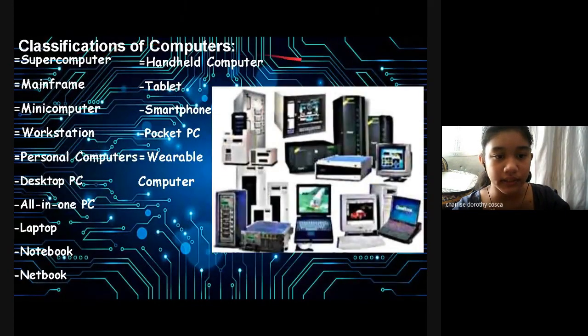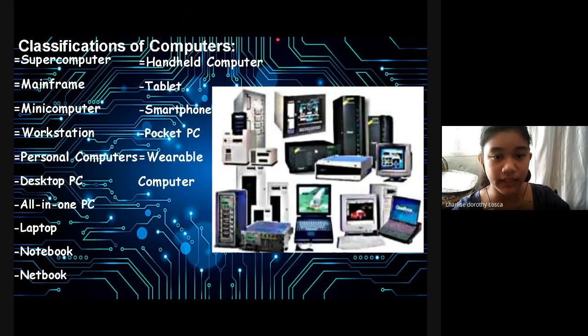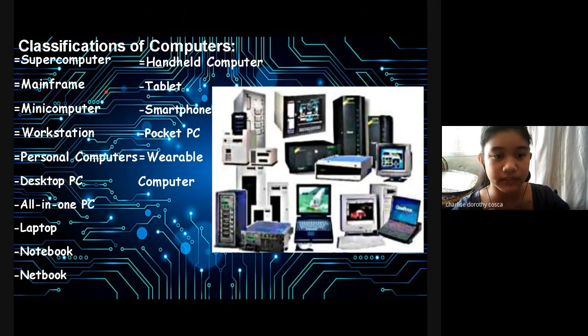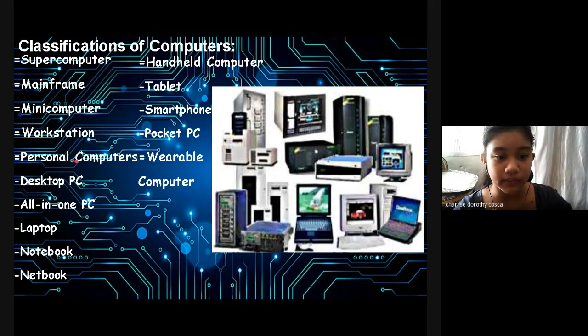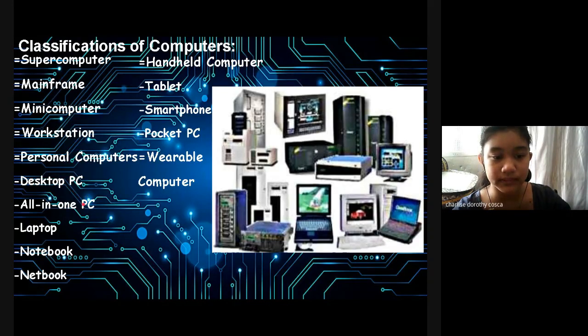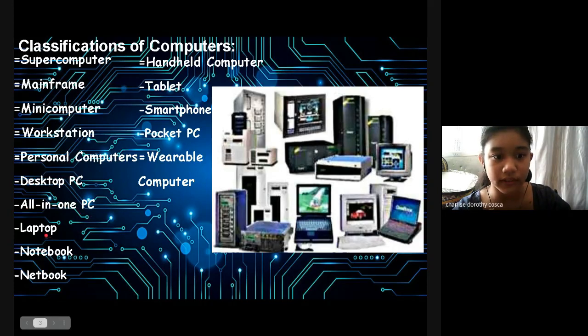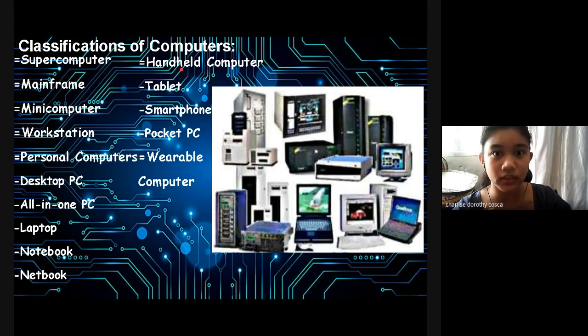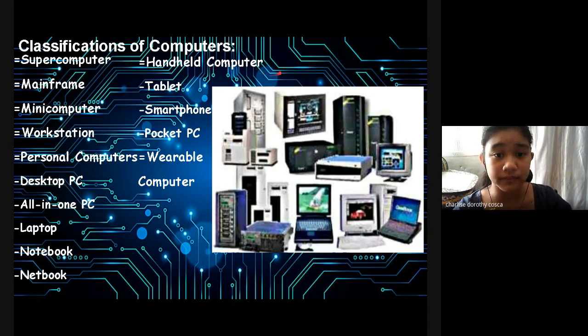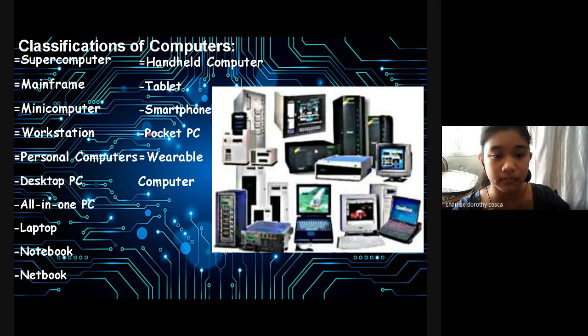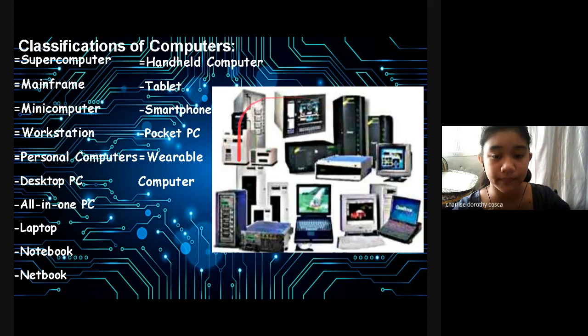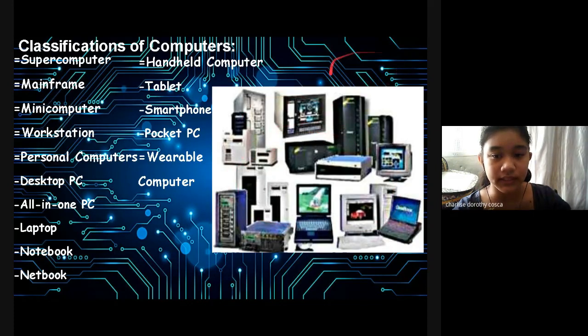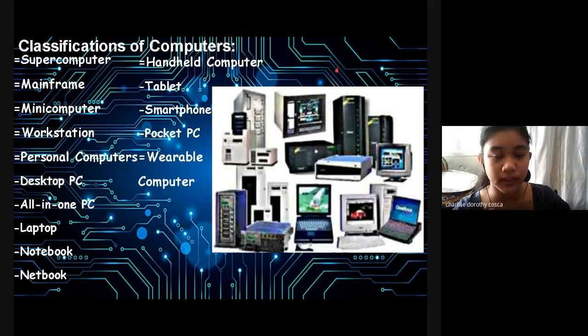Here are the Classifications of Computers: Supercomputer, Mainframe, Mini Computer, and Workstation. Then Types of Personal Computers are Desktop PC, All-in-One PC, Laptop, Notebook, Netbook, and Handheld Computer. Then in Types of Handheld Computers are Tablets, Pocket PC, and Wearable Computer.